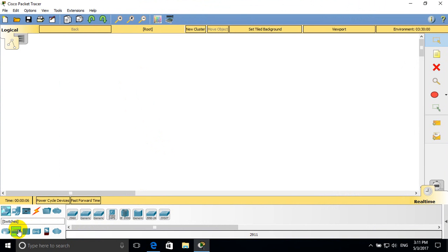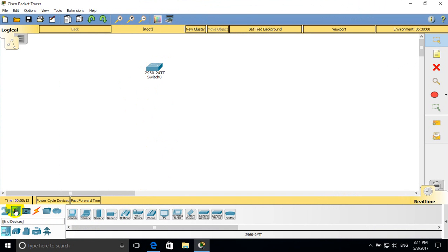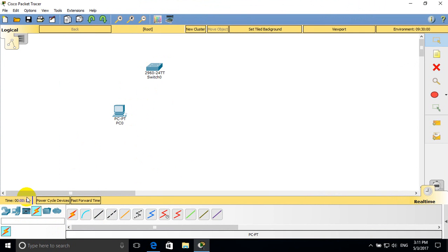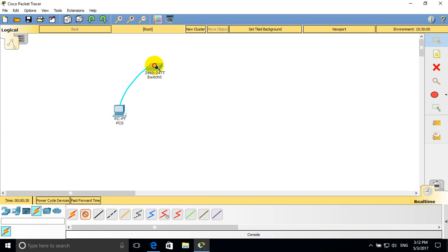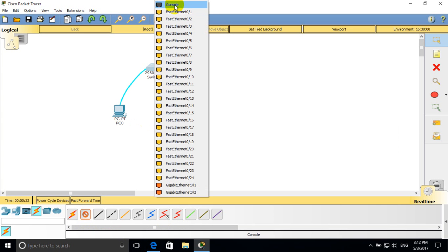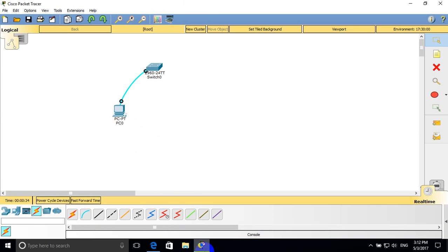Switch one. In device, computer one. We use an RS232 port from the PC to the console port of the switch — RS232 to console port.